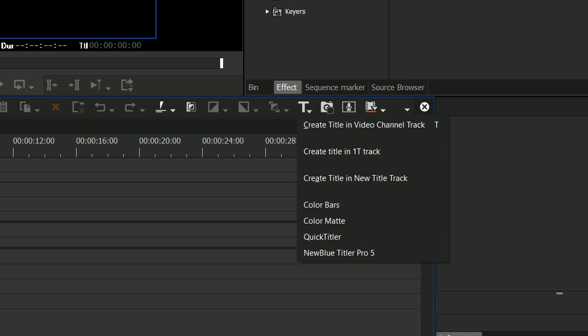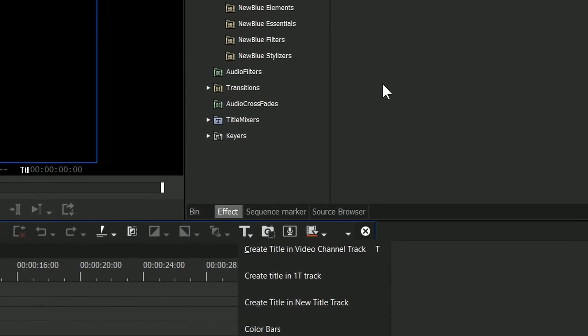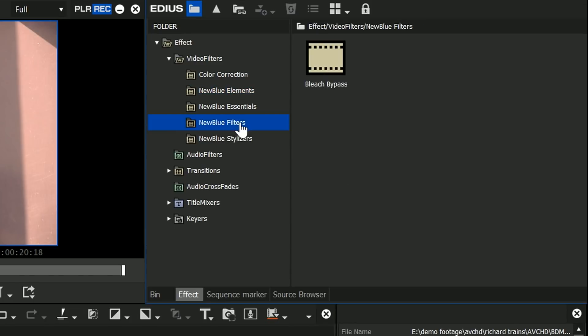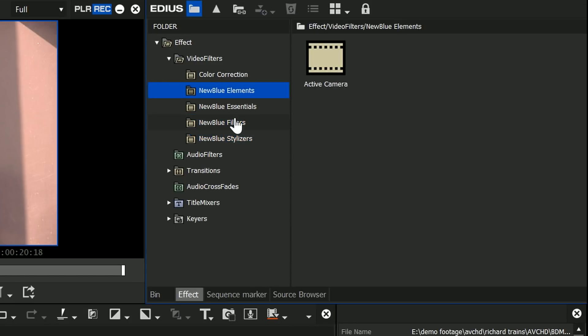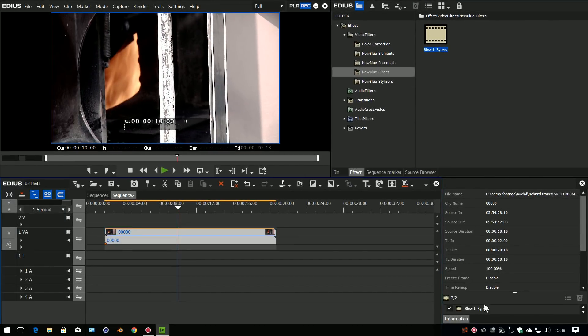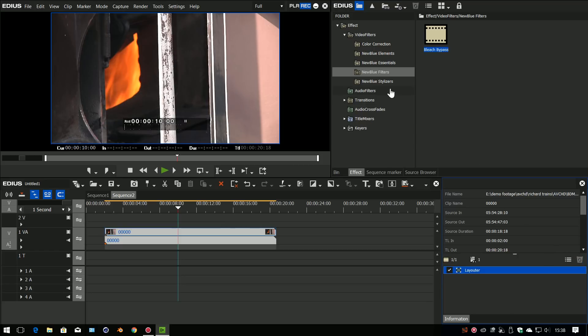I'll talk about NewBlue Titler Pro in a second, but first let's look at the other stuff. You've got a couple of different filters, things like Active Camera which wobbles the camera, Bleach Bypass which gives you a look that emulates a bleach bypass effect which is quite popular in grading.